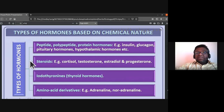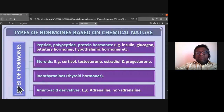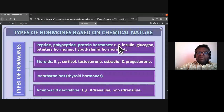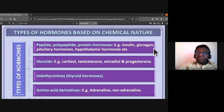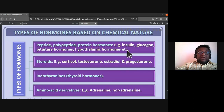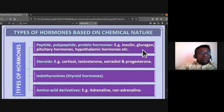In today's class we'll be discussing the types of hormones based on chemical nature. The first category is peptide, polypeptide, or protein hormones — those that are proteinaceous in nature. Examples include insulin, glucagon, pituitary hormones, and hypothalamic hormones.